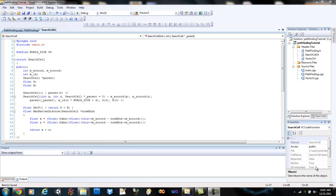Hey guys, I know it's been a while since I posted anything but I've been busy because of the holidays. Happy New Year's — today is New Year's Eve. Anyway, today I'm going to show you pathfinding again because I found a bug, and I'm going to show you what functions you need to use to make it work. Basically it's just two different functions.